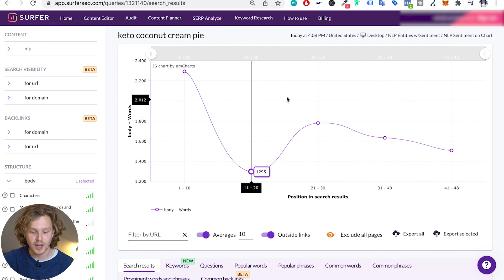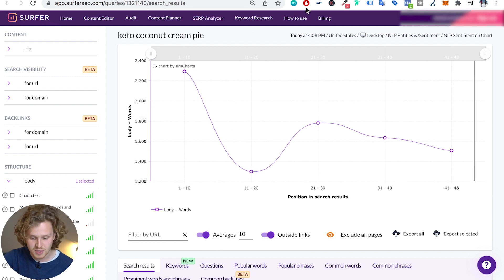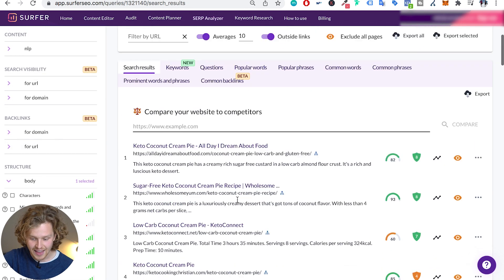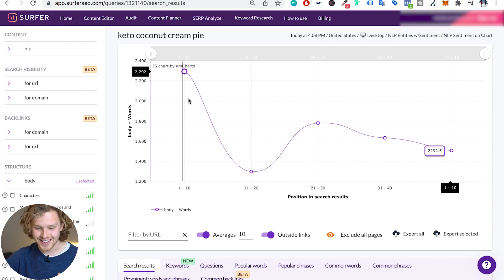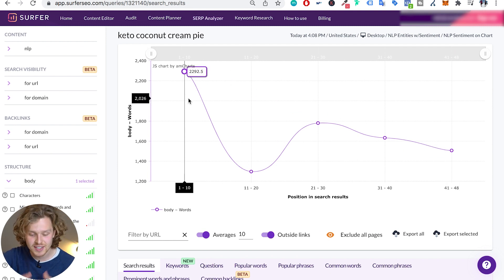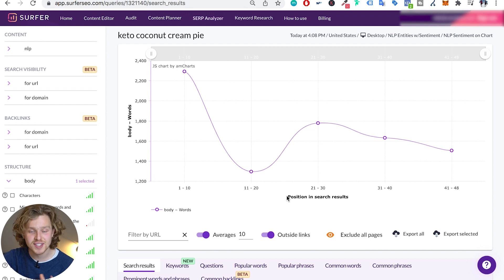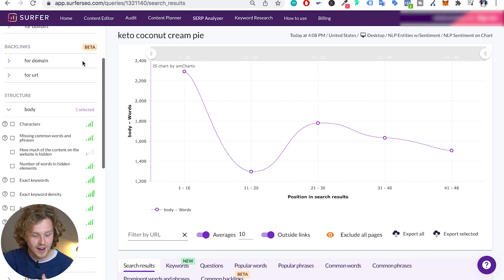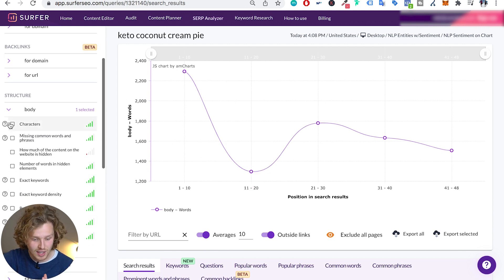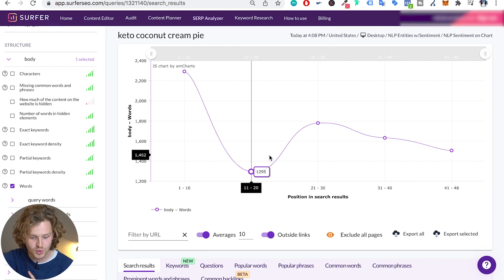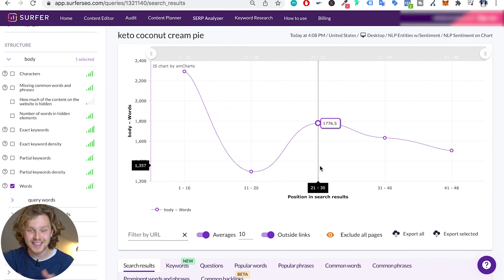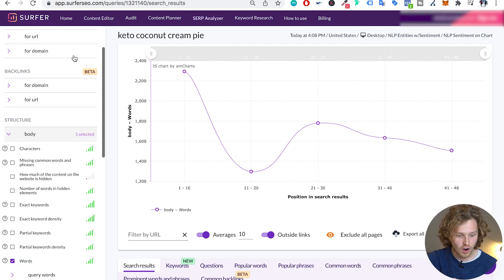There are three main sections that we want to take a look at. The first one is the specific graph. The second one is the left bar down here with all the different factors. And then we have this bottom section that we're also going to talk about. This graph is the main attention grabber of the SERP analyzer. In this graph, we're going to see the relationship between whatever factor we pick on the left side and the position in the search results.